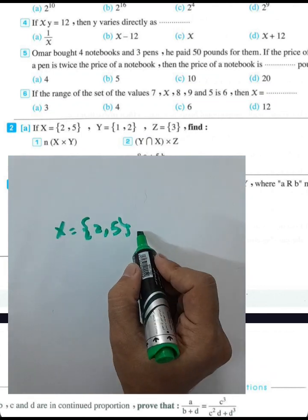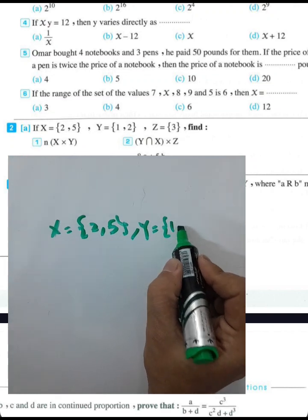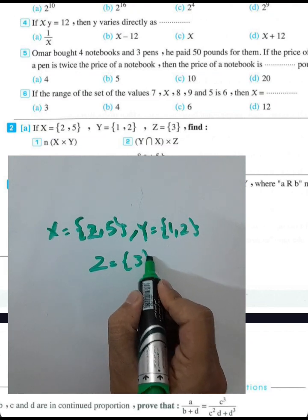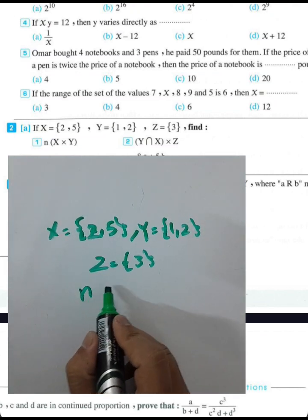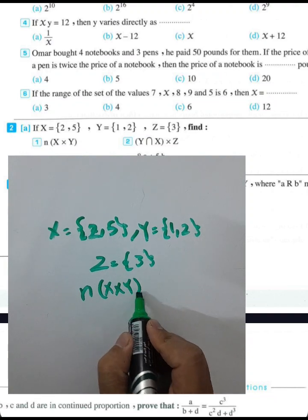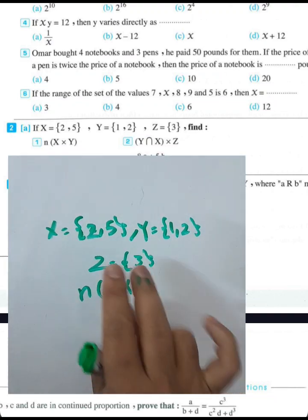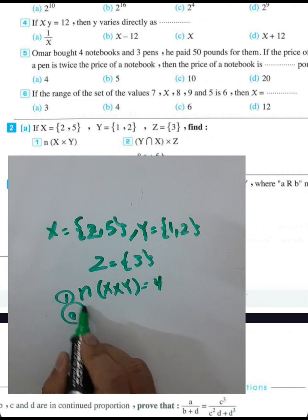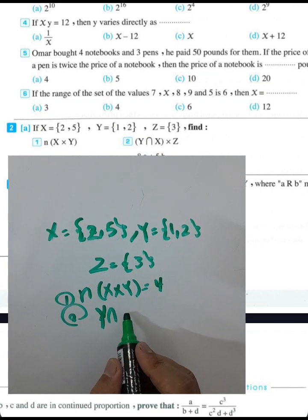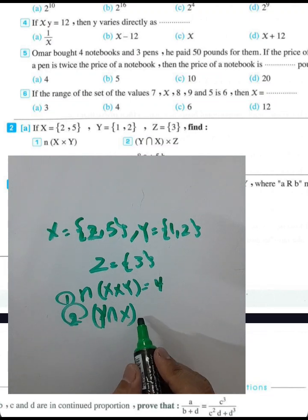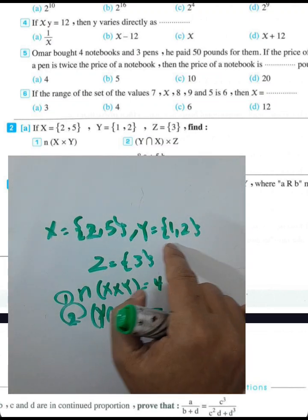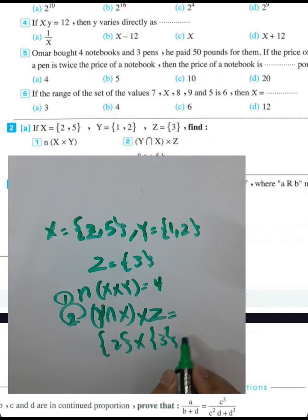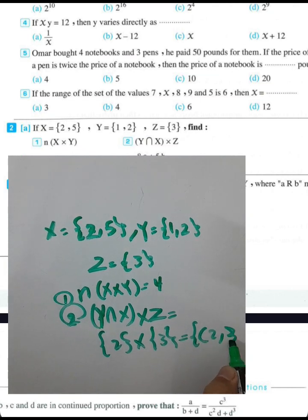Question 7: If x equals the set {2, 5} and y equals the set {1, 2} and z equals the set {3}, find the number of elements in the Cartesian product of x and y. X has two elements and y has two elements, so 2 times 2 equals 4. The intersection of y and x Cartesian product with z gives the point (2, 3).